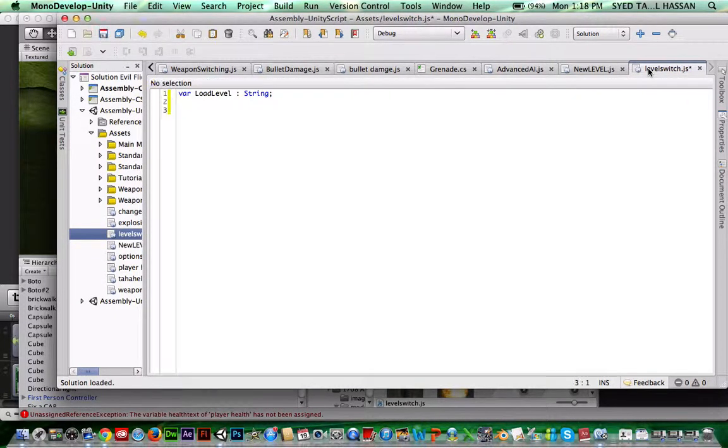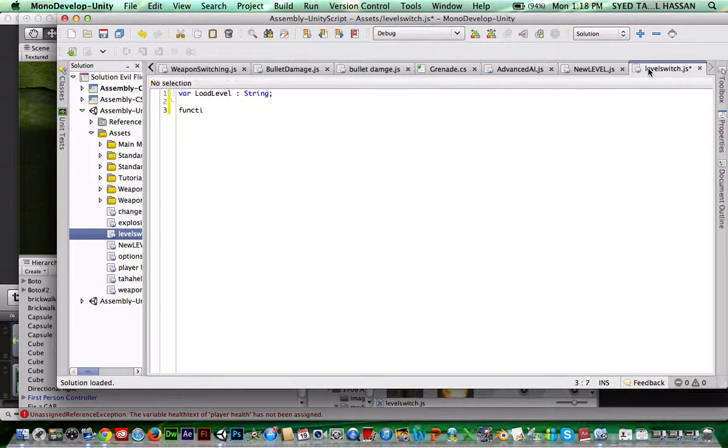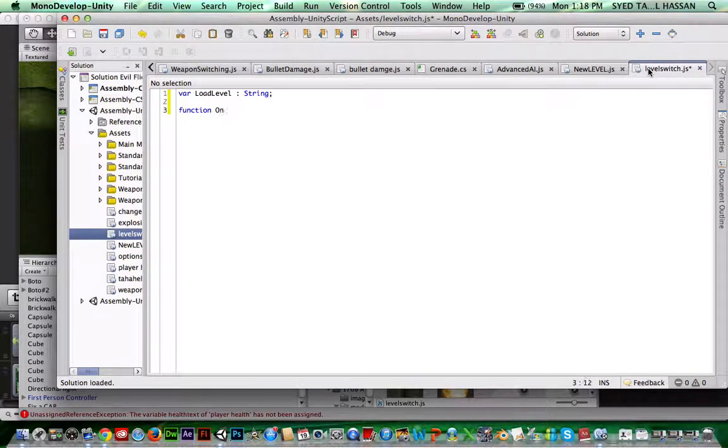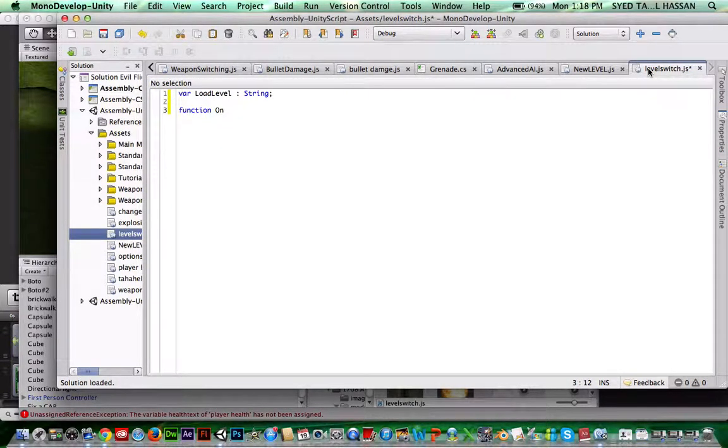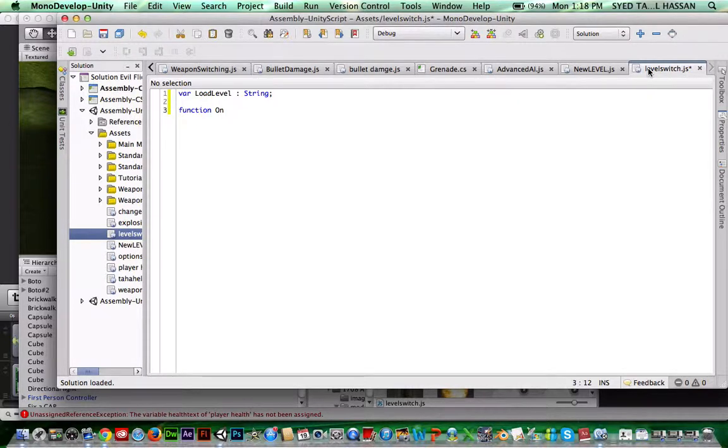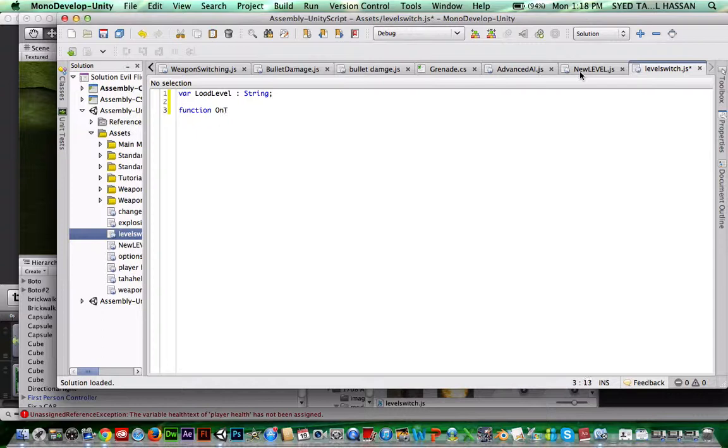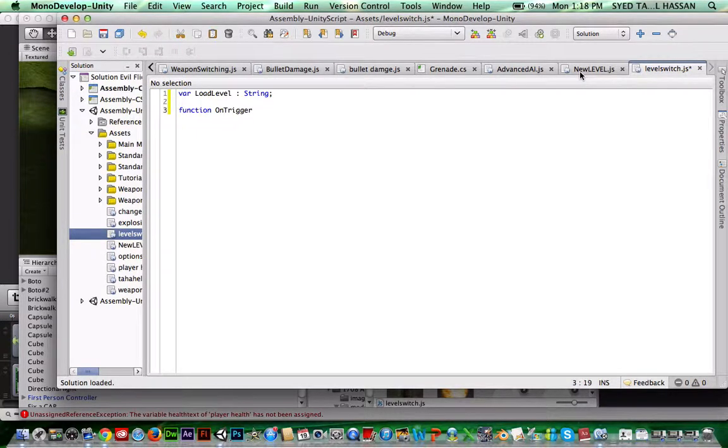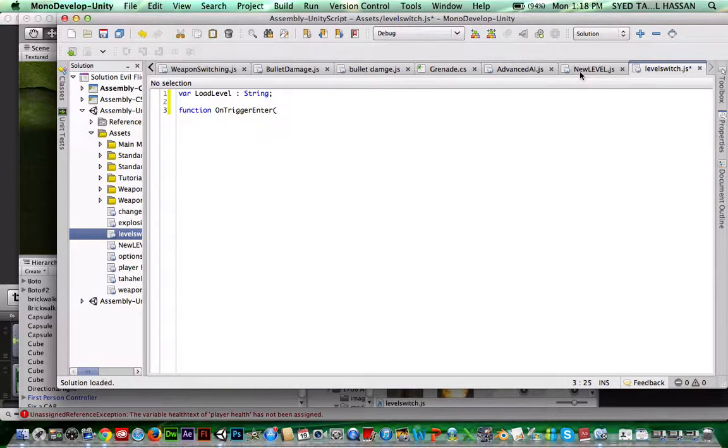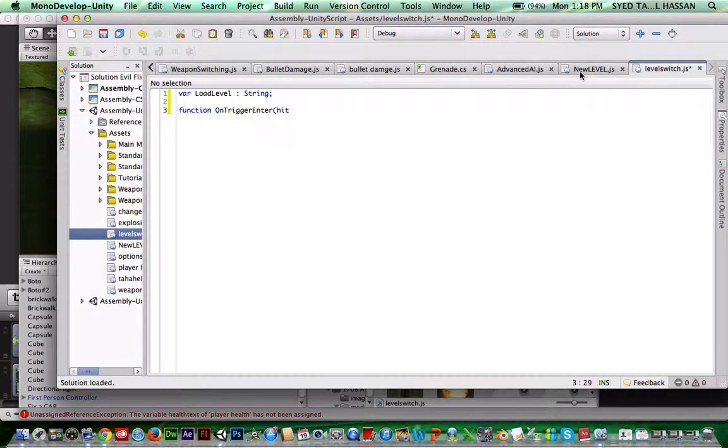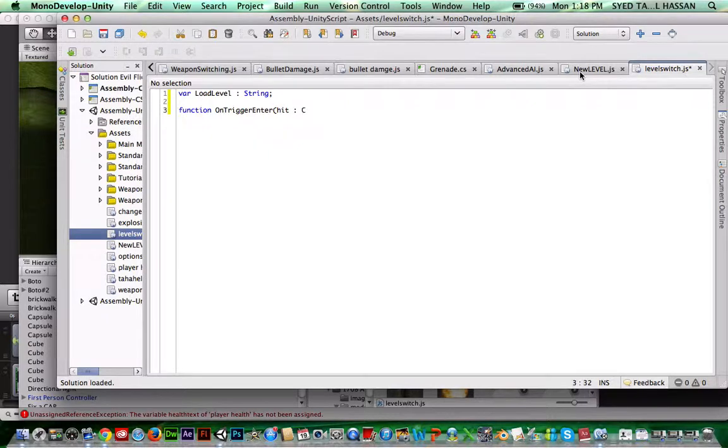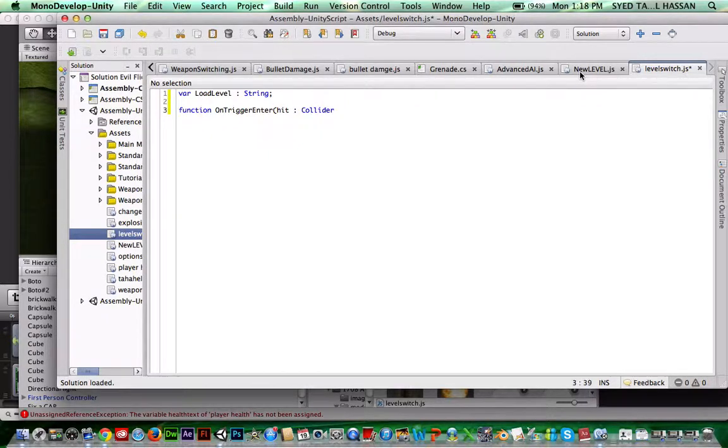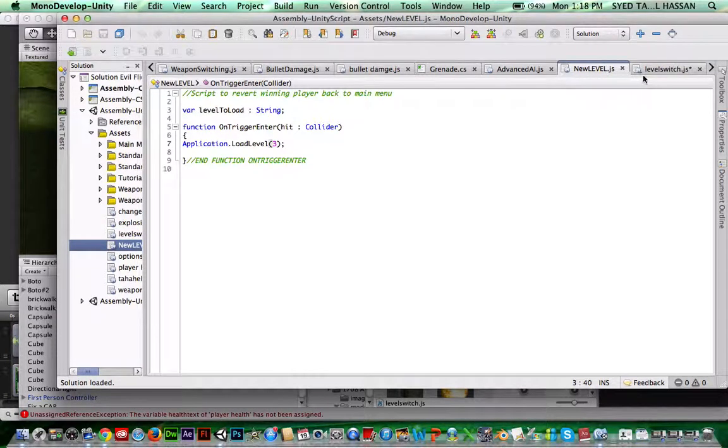Then you're going to write function OnTriggerEnter and then hit collider, and then bracket. Let's just make sure we're doing it right. Okay, that's good.